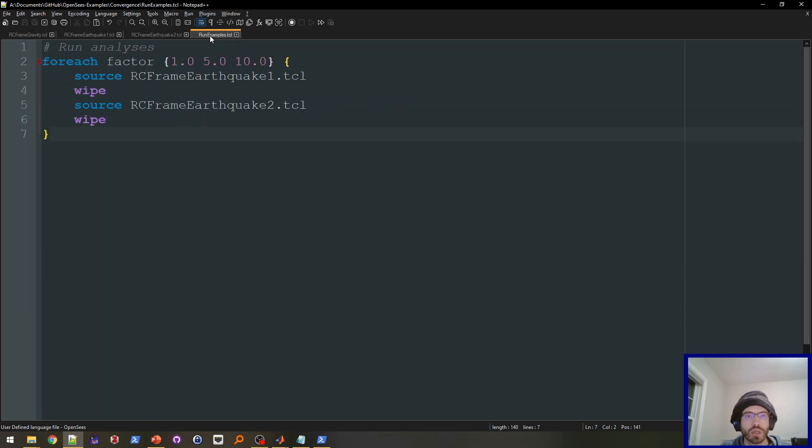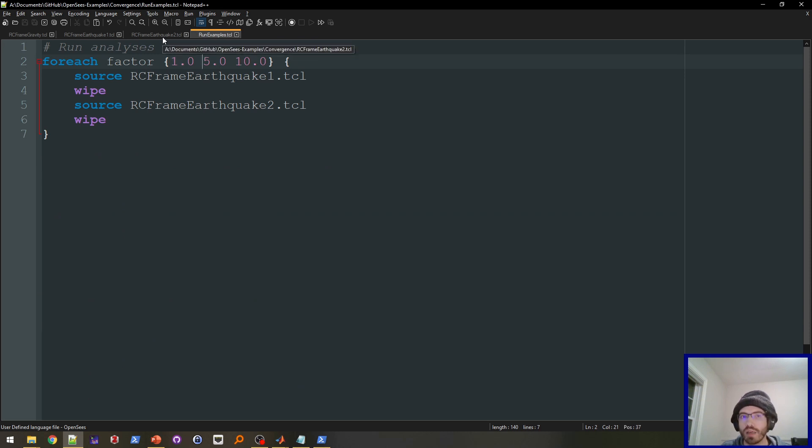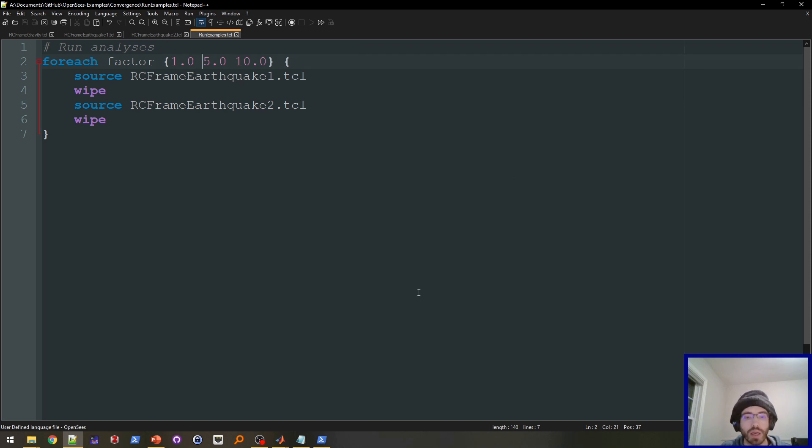So additionally, I also ran this at scale factors 5 and 10, just to demonstrate kind of how it behaves at higher scale factors. So now let's take a look at the analysis results.